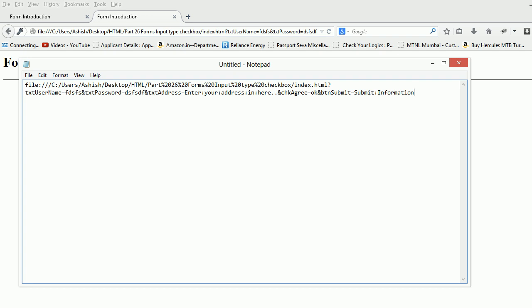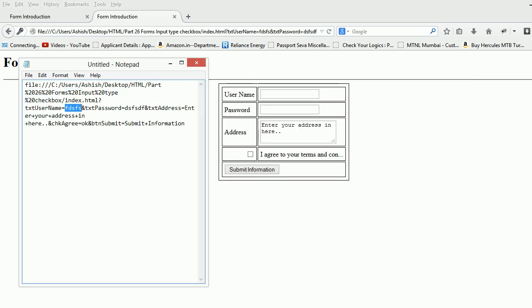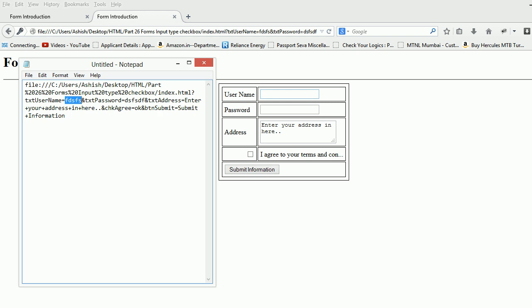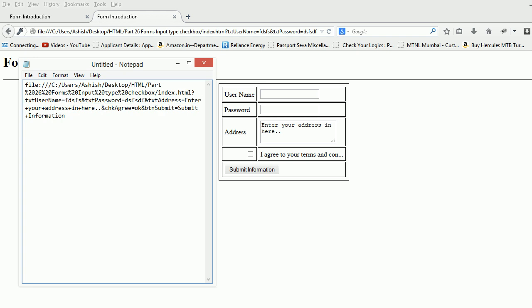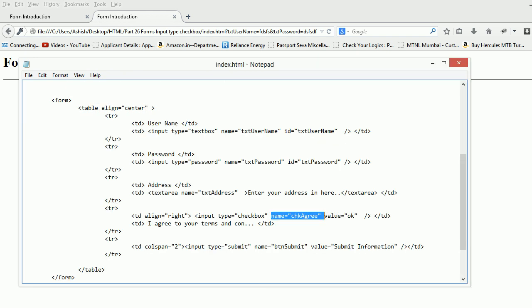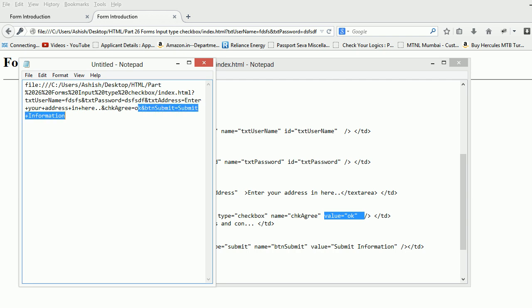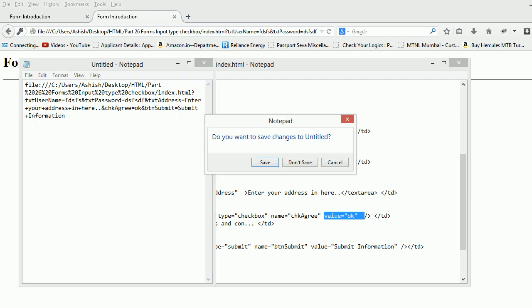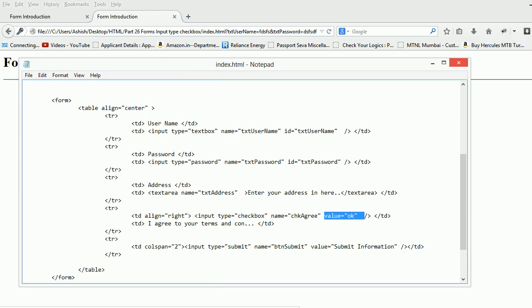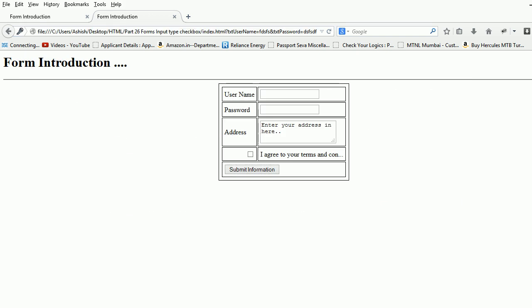You can see something has posted back and it says text username is equal to some content. I had some content over here which was the same, password was something like this, address you can see whatever default is there. But the very important thing is check agree was the name of my control and it holds the value okay. You see it holds the value as okay.